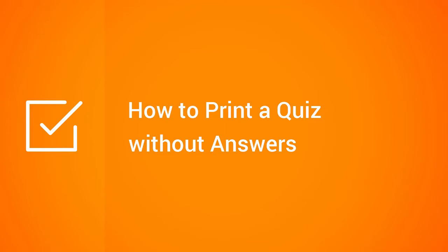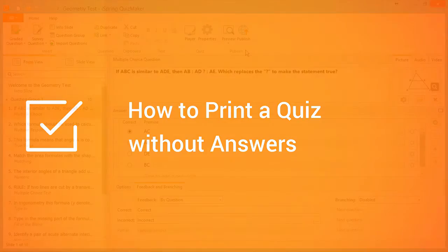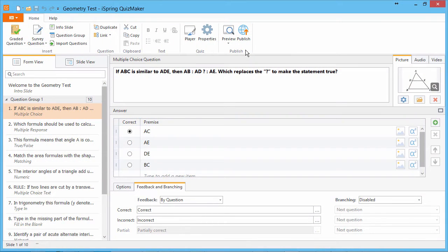In this tutorial, you'll learn how to print out a quiz for a classic classroom environment. iSpring Quizmaker is a great tool for creating professional-looking math quizzes like this one.